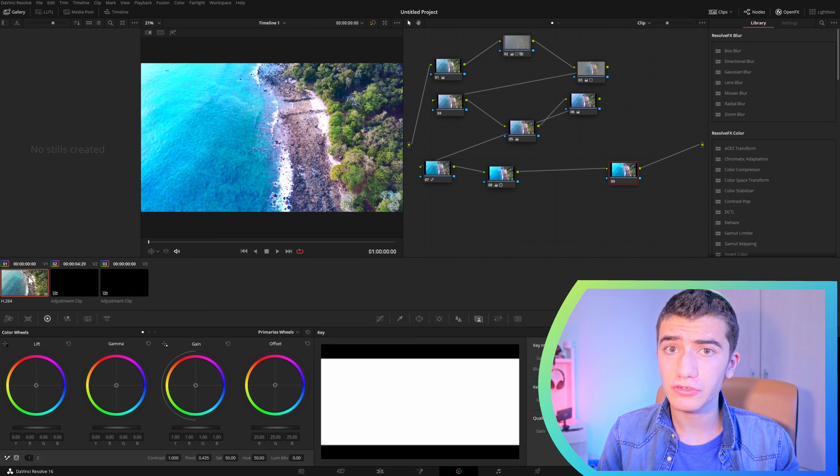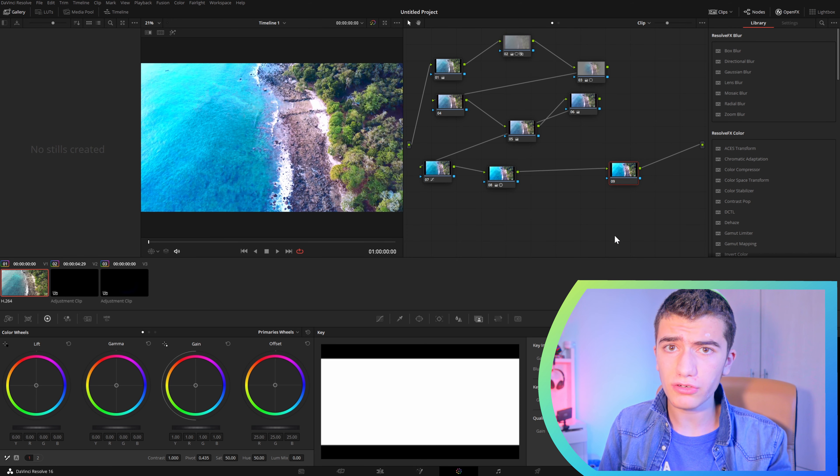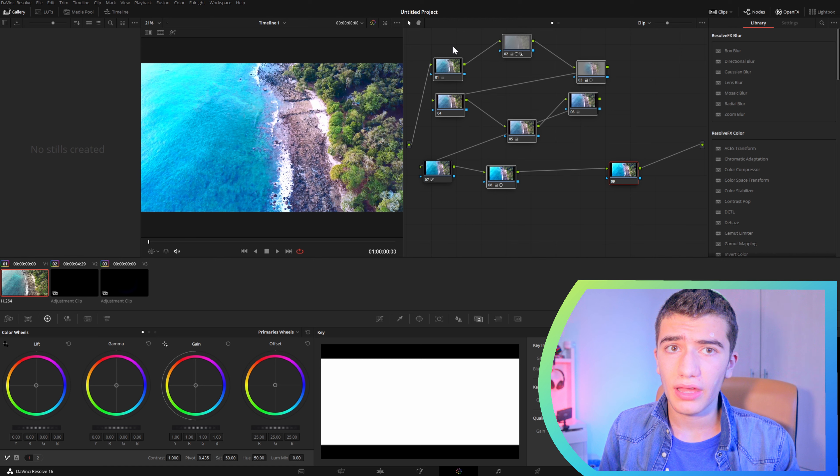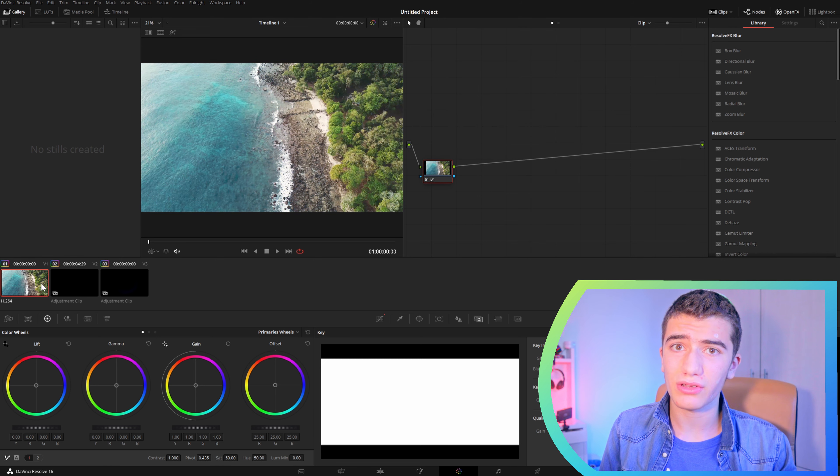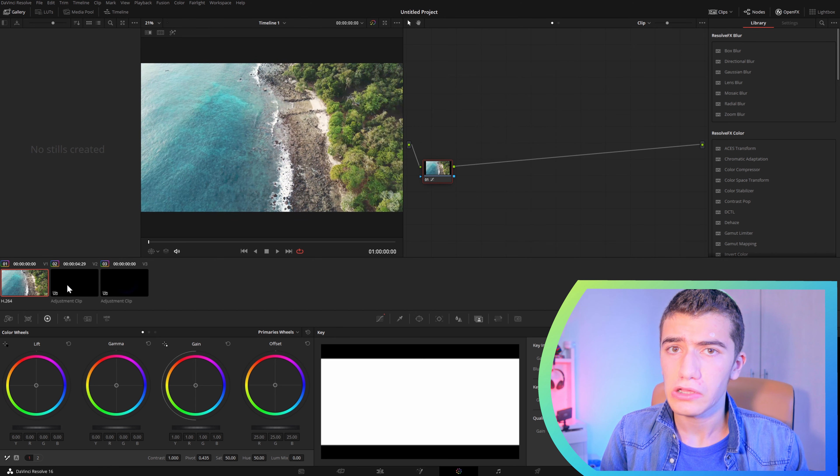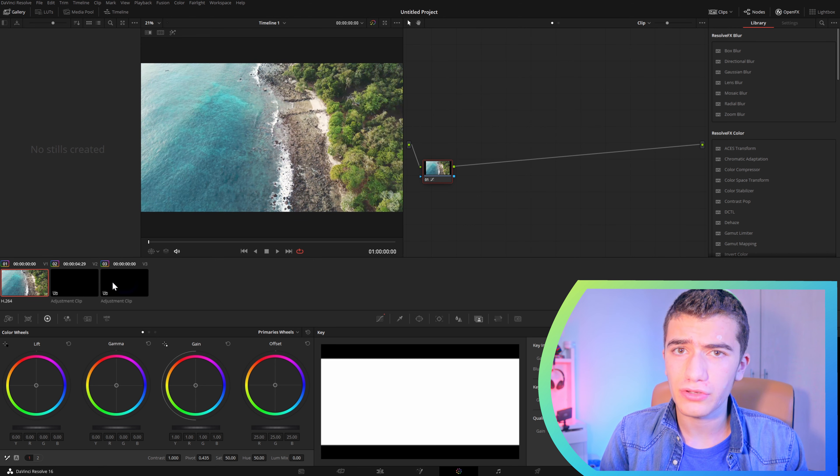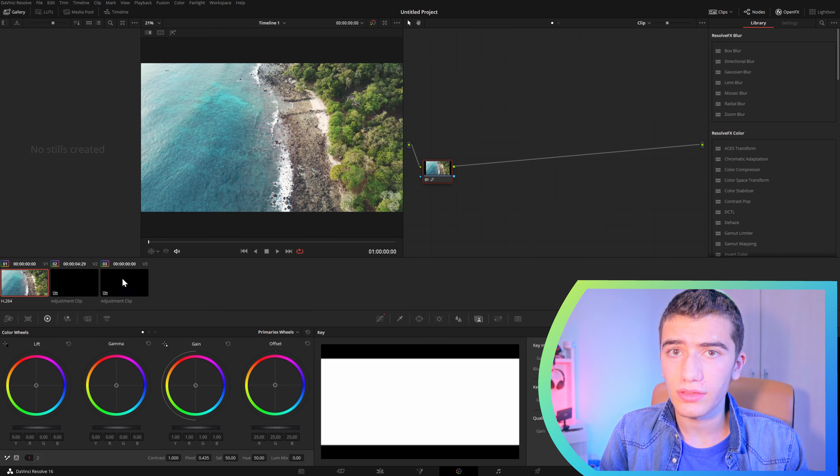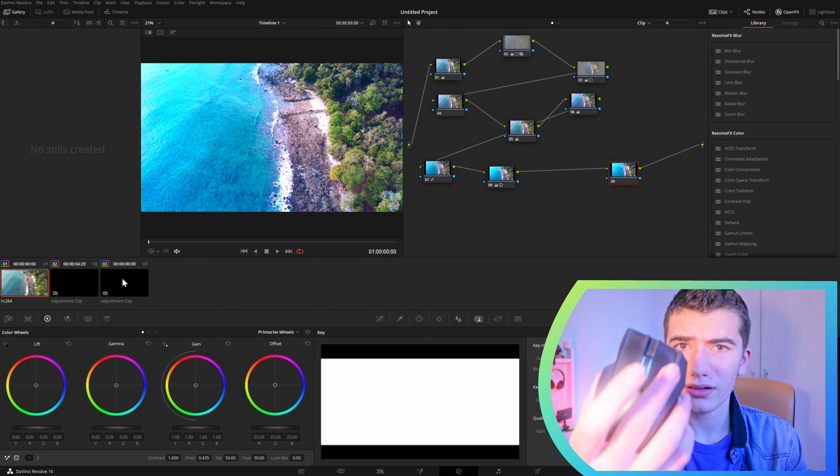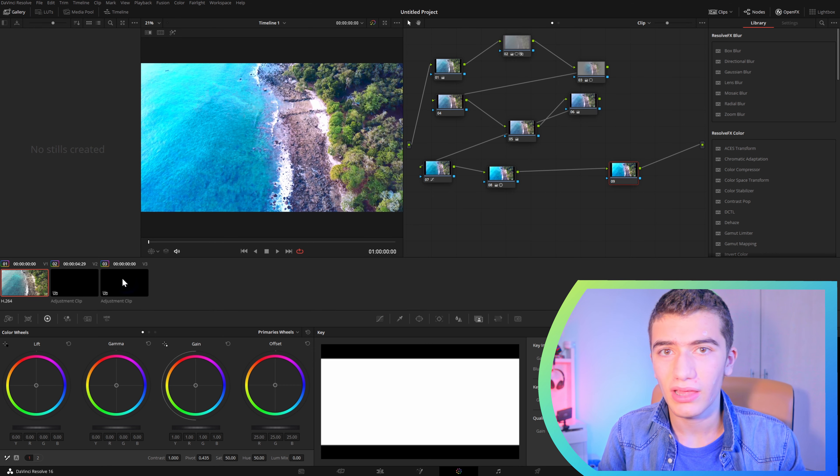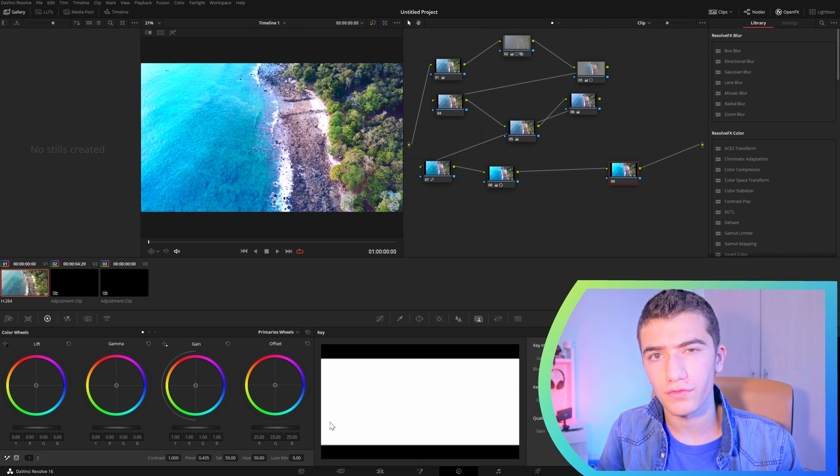You're going to have your clip that you want to put the color grade on, and then you're going to select it. Then you're going to want to move your cursor onto the adjustment clip, press on the mouse wheel, and everything will be copied over.